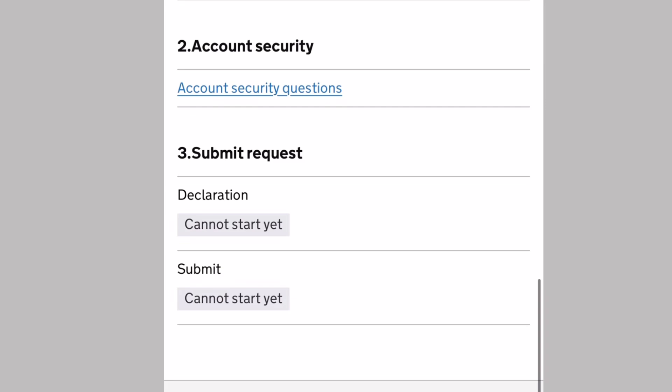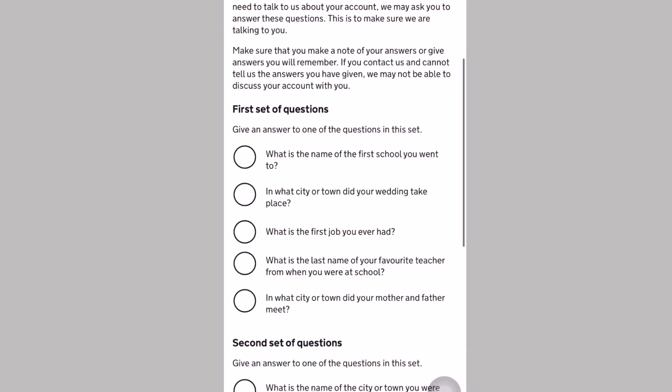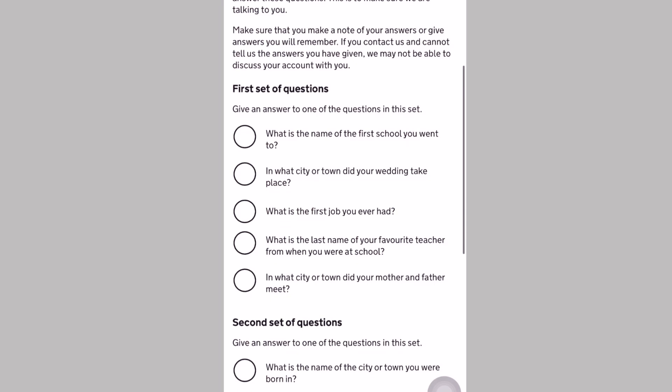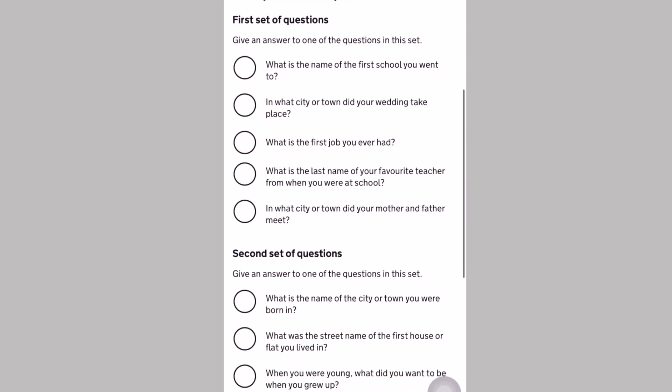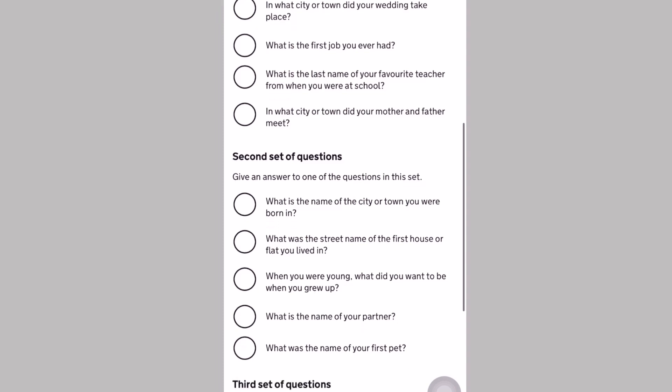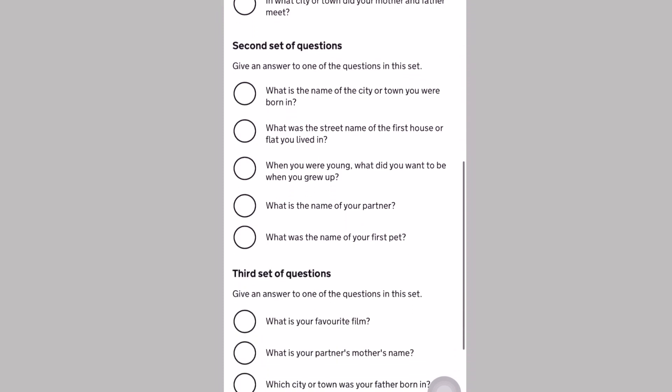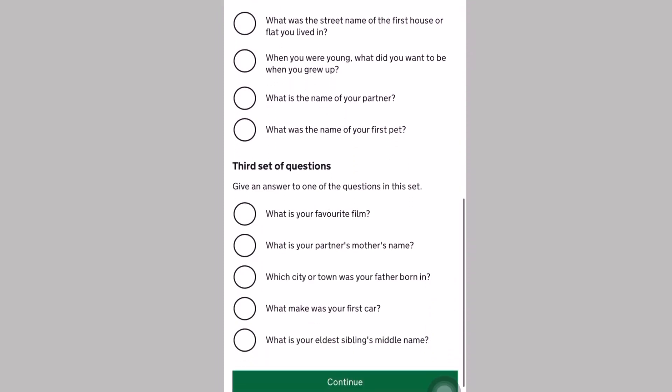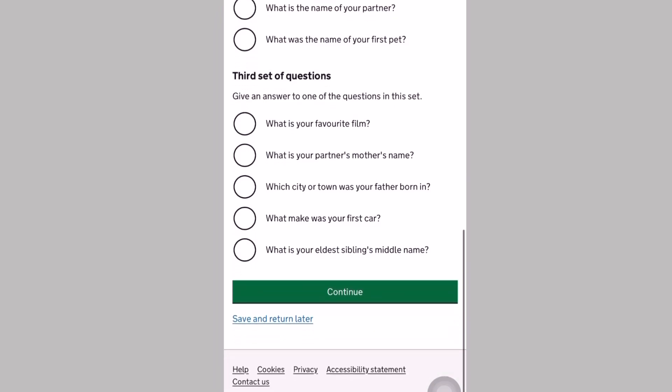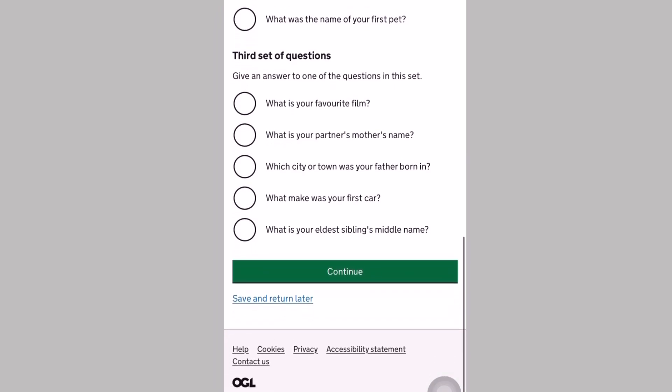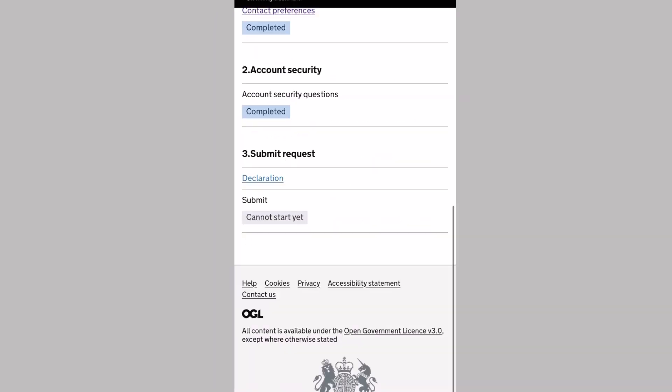Then you proceed to the second step, which is the account security. There will be a series of questions that you have to choose and you must remember your answers. What I did was I took a screenshot of my answers to those questions. There are three sets of questions to choose from.